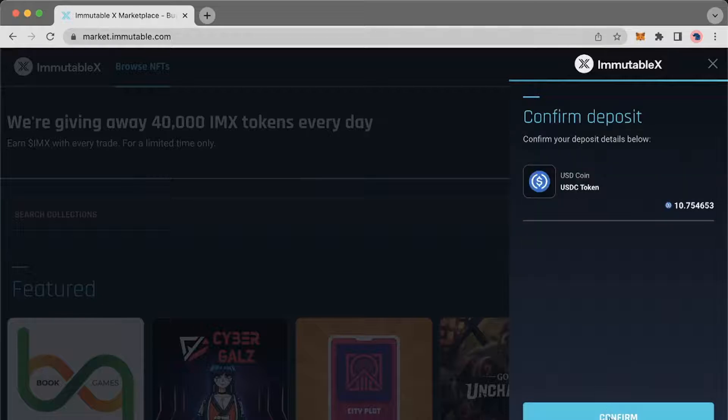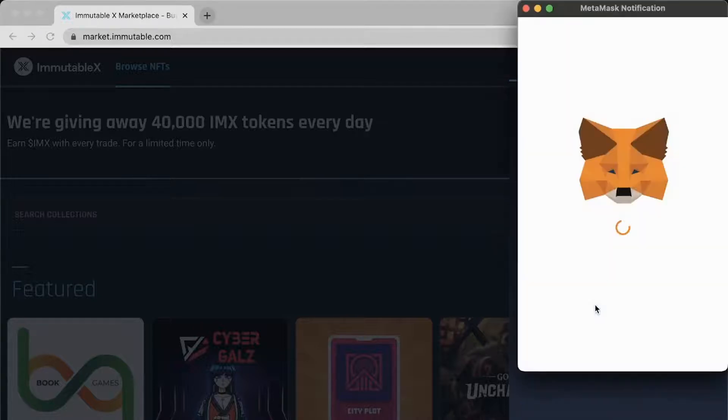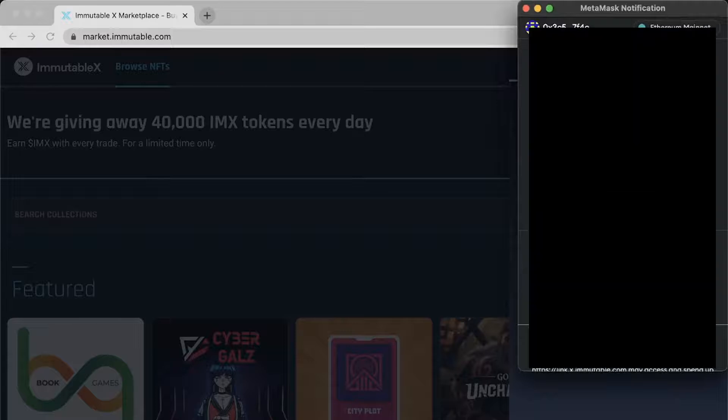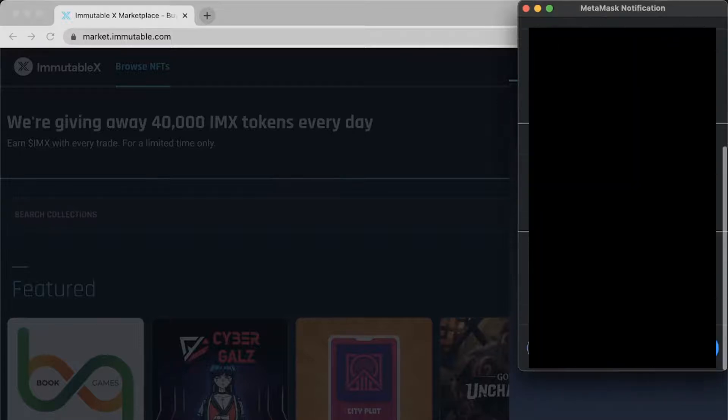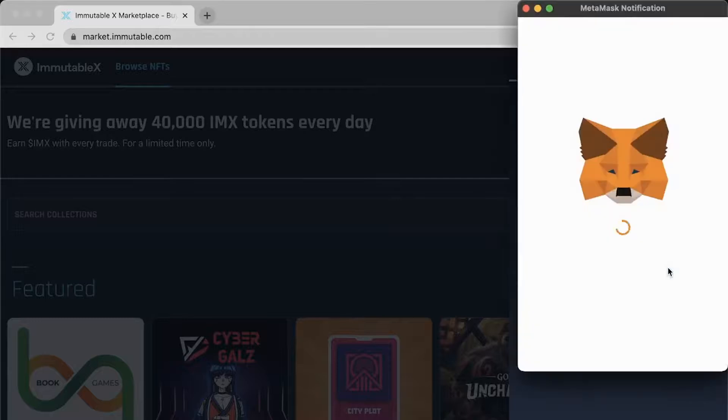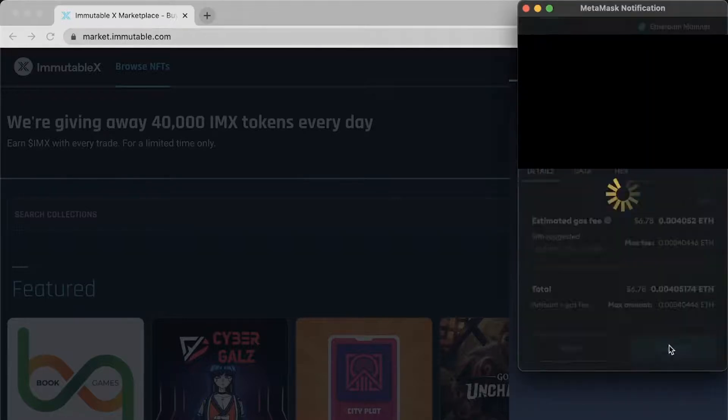Confirm the signature and fee for Immutable to have access to your selected funds. Then confirm the gas fee associated with that transaction and your deposit will start.